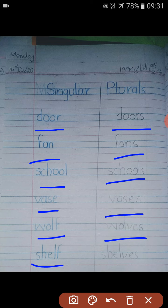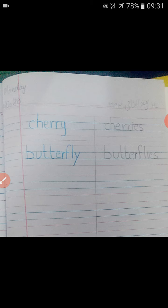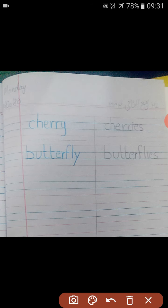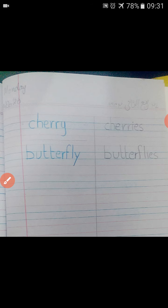Shelf is singular — one shelf. More than one: shelves. And the next is cherry — what is the plural of cherry? Cherries. It's a butterfly — what is the plural of butterfly? Butterflies. Cherry, cherries. Butterfly, butterflies.